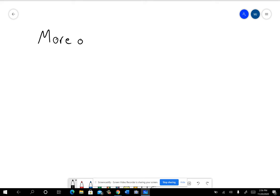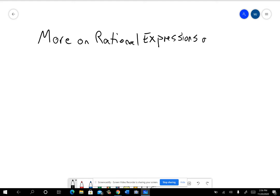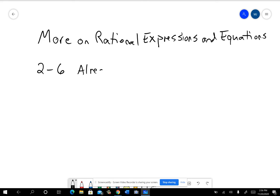I'm going to do a video on more on rational expressions and equations. Let's first go over some of the things you already mostly know how to do. The problems on the front page, problems two through six, you've already been tested on this.